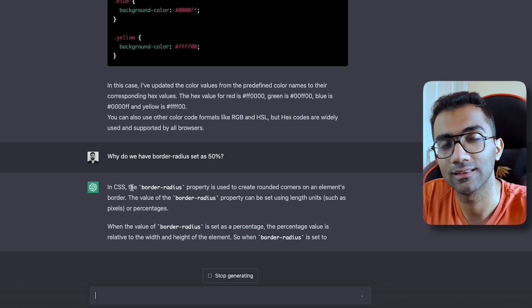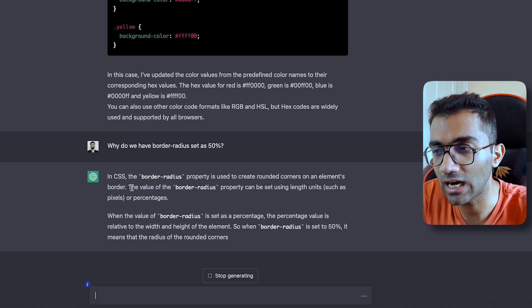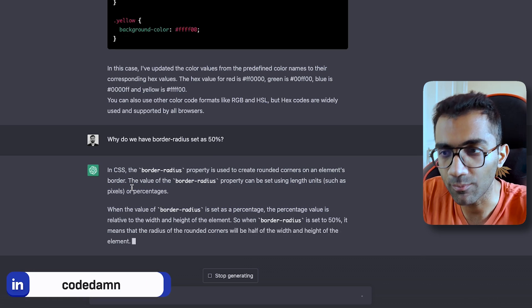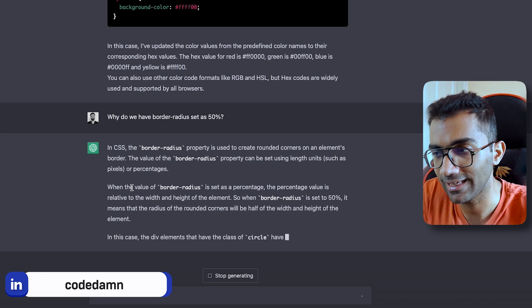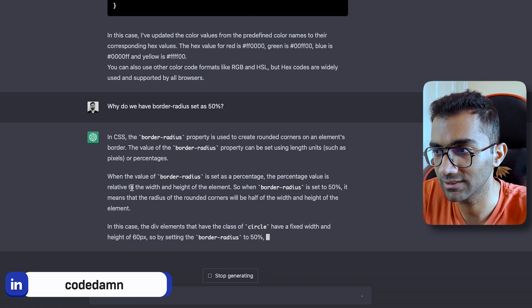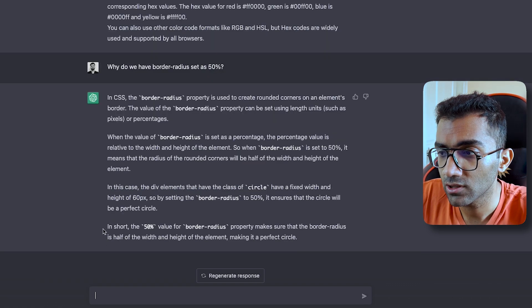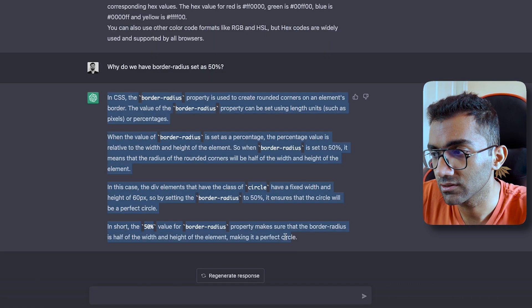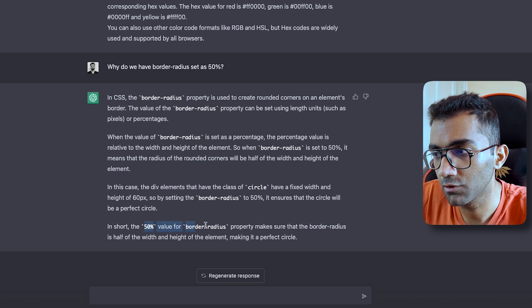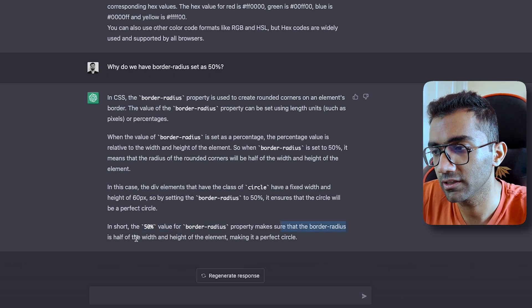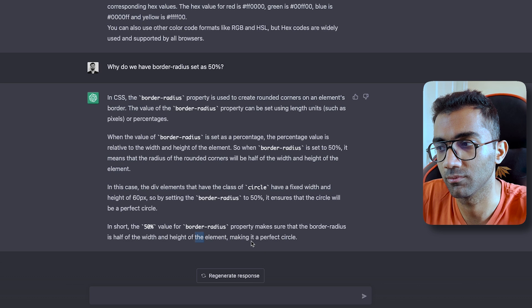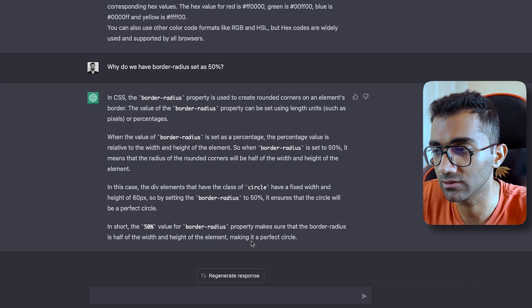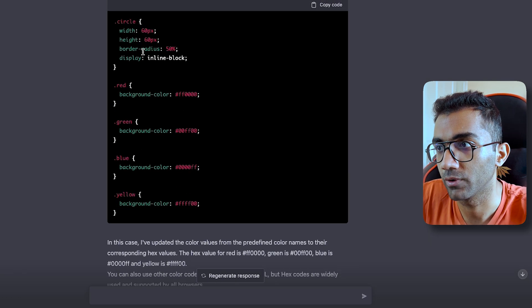ChatGPT sometimes confidently says things which are wrong. It's not always, but sometimes that happens. You see the actual answer to this question is in the last line. The 50 percent value for border radius makes sure the border radius property is half of the width and height of the element, making it a perfect circle, which is also right.